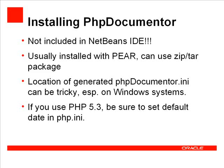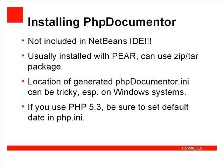I'm also going to cover a couple of issues related to PHP Documenter. One is the location of the generated PHP Documenter .ini file, which can be especially tricky on Windows systems. And the other relates to PHP 5.3 where you need to set the default date in PHP .ini.